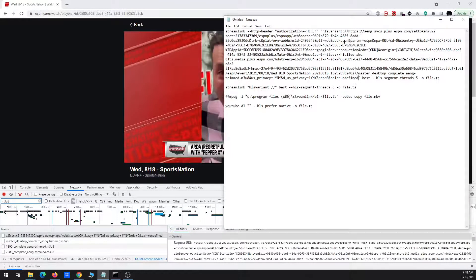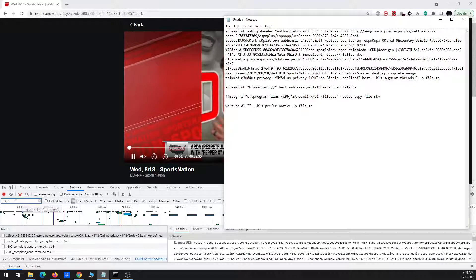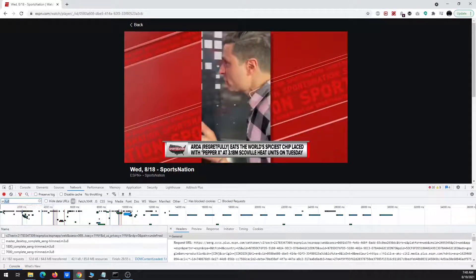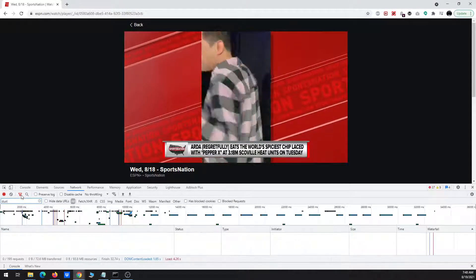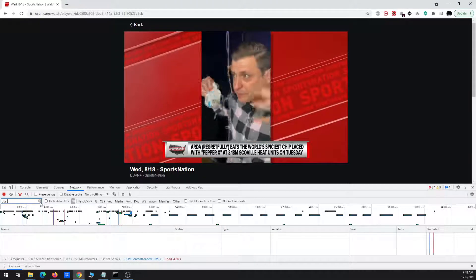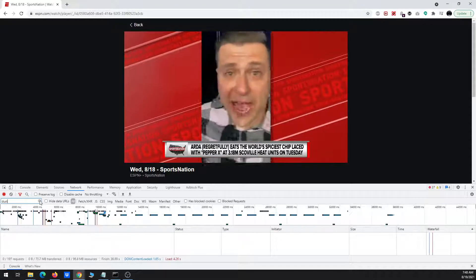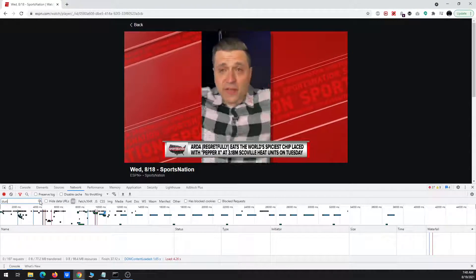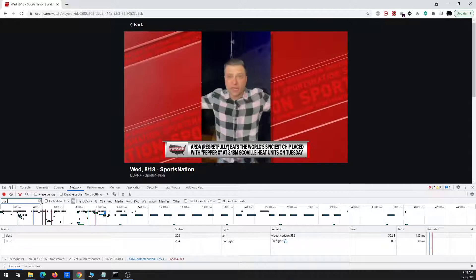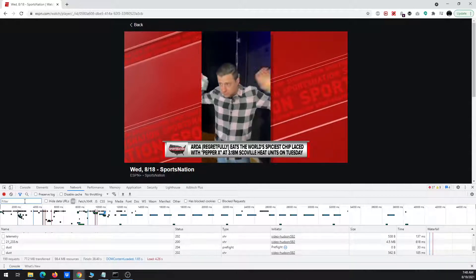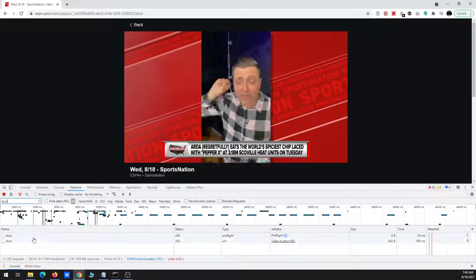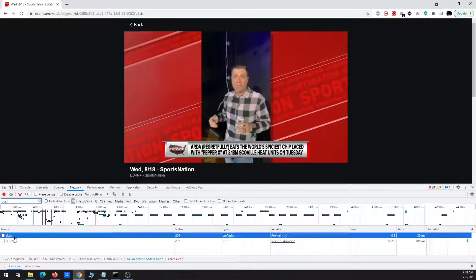I'm going to paste that. And now, in the box up here, I have to type dust.